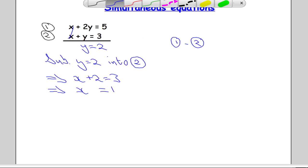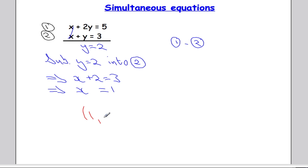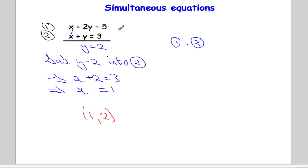So the solution to this equation is (1, 2). If I were to graph both of these lines, I would find that the two lines intersect at the point (1, 2). That's what a simultaneous equation does — it finds where two lines intersect.